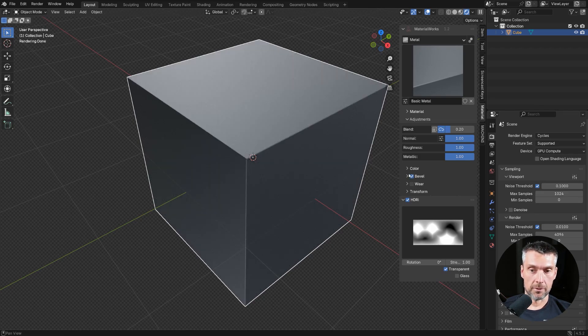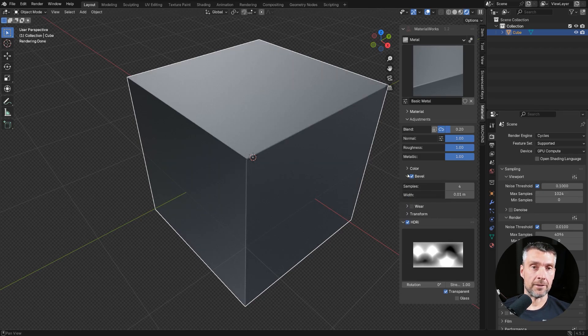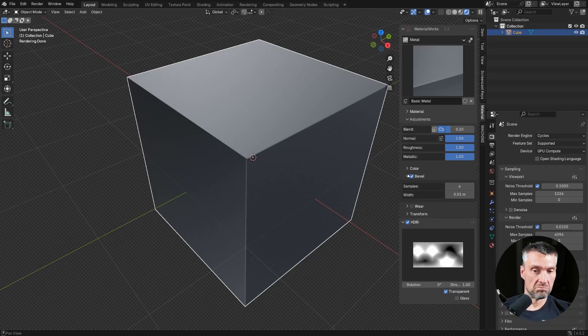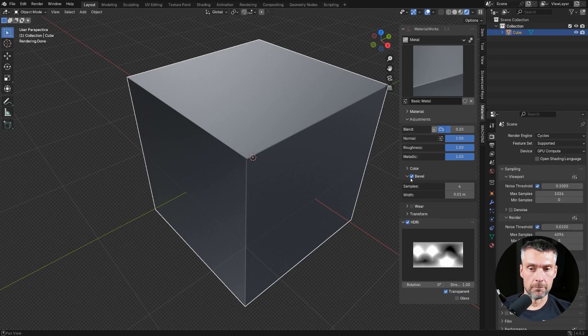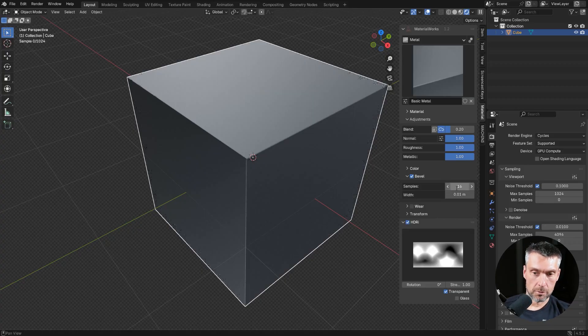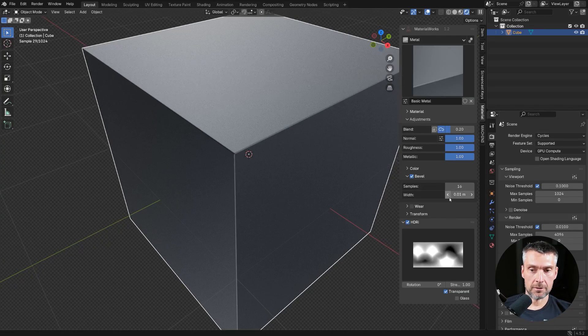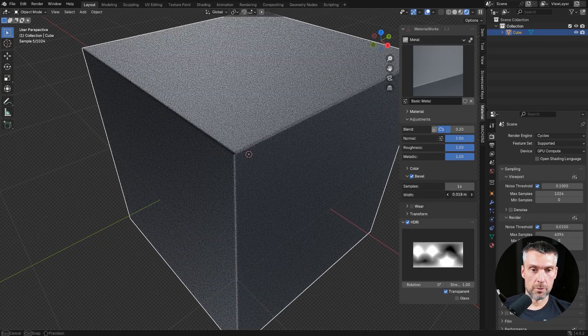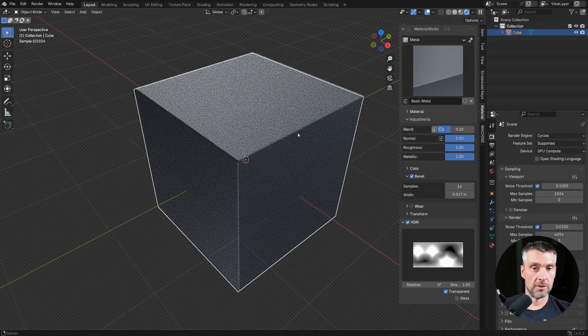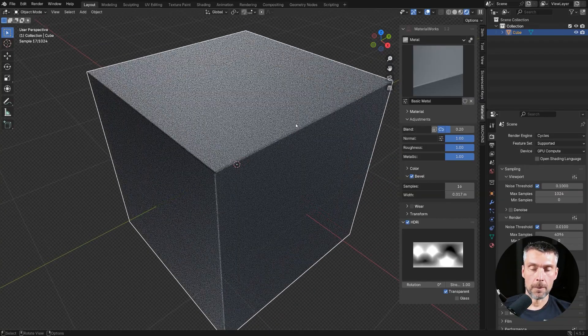There's your bevel. So if you have complicated geo and you don't want to clean it up and it's going to mess up your shading, add procedural bevel. Done. Then you can change the samples to make it a bit more defined and you can also change the width. Easy peasy.